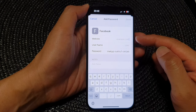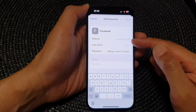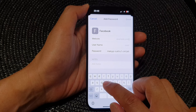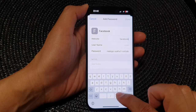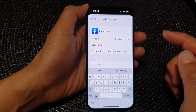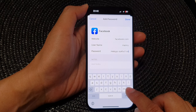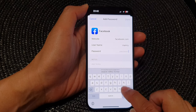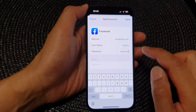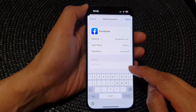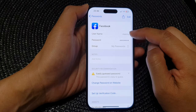Here is the website field — it requires you to enter the website, but it will also work for the app as well. So if I put in facebook.com, I can then put in the username as 'many' and the password as 'many01'. You can also add any notes for this password, then tap Done.